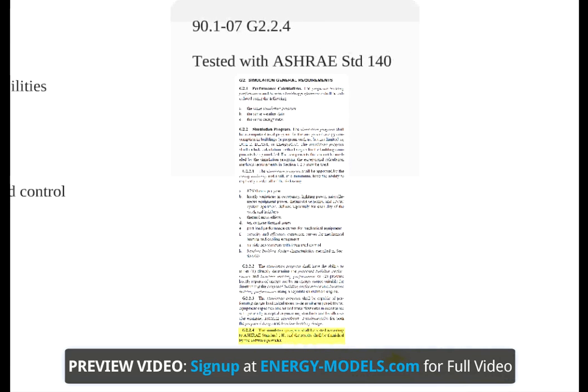The surest way to tell if a software package qualifies is if it is tested in accordance with ASHRAE Standard 140, a standard to determine an energy modeling software's application.